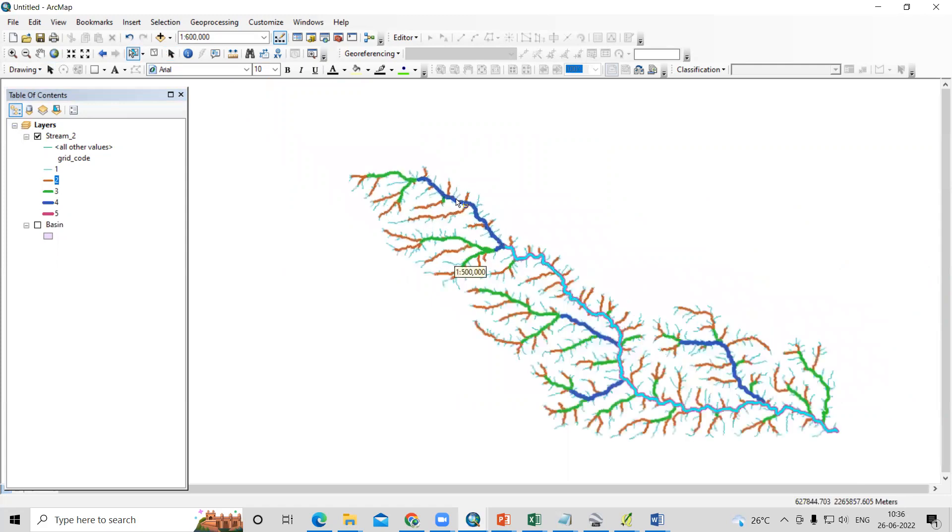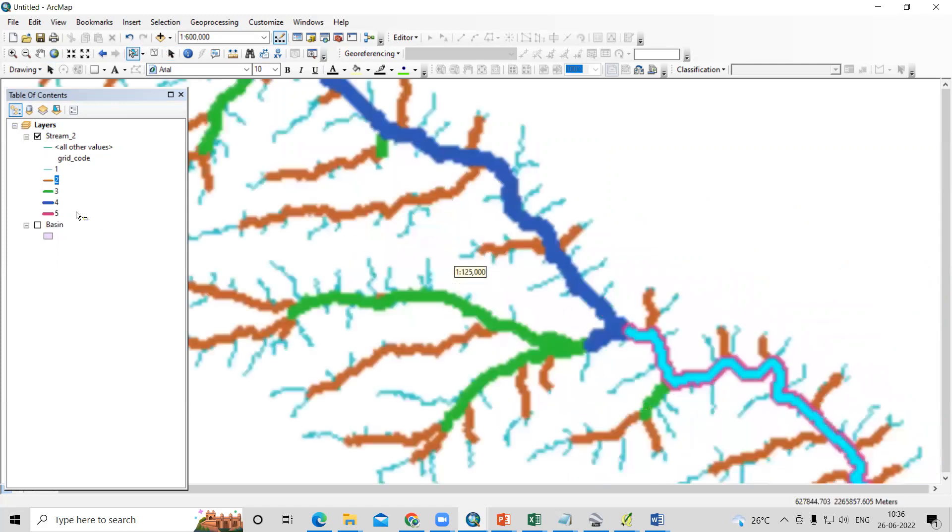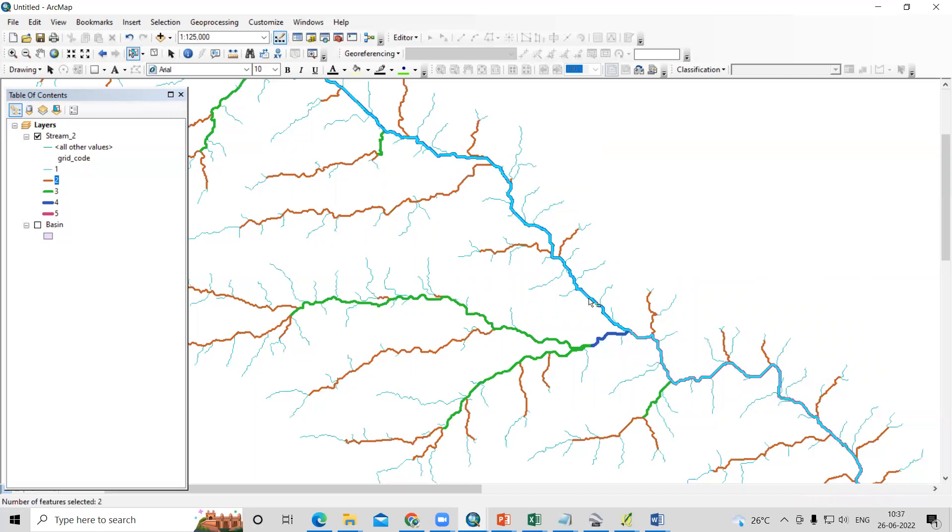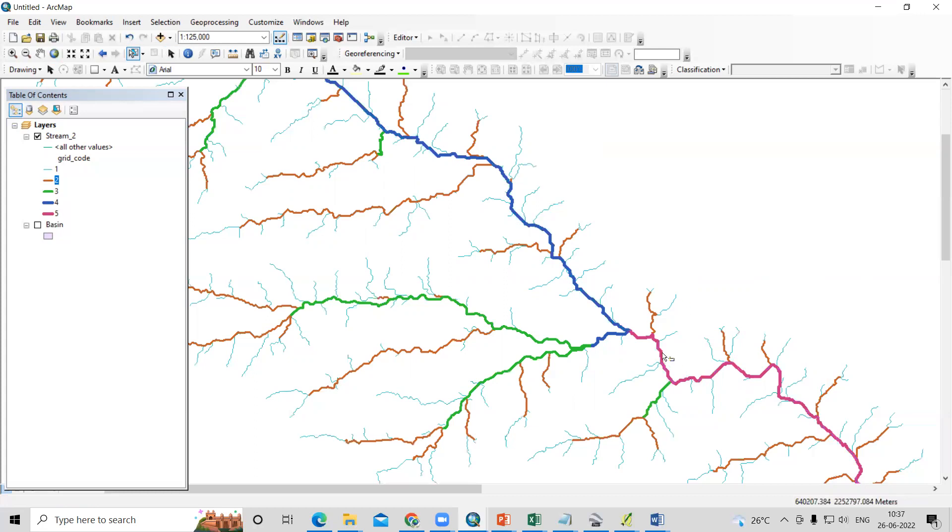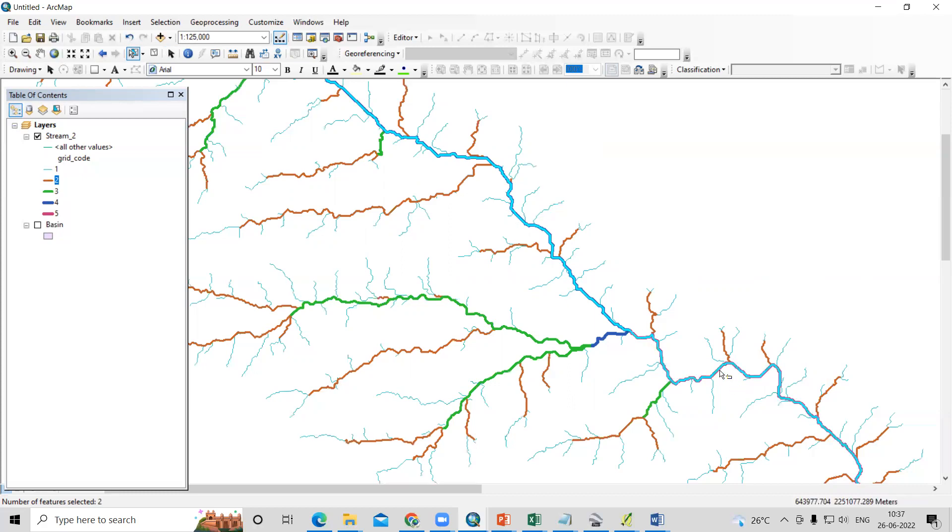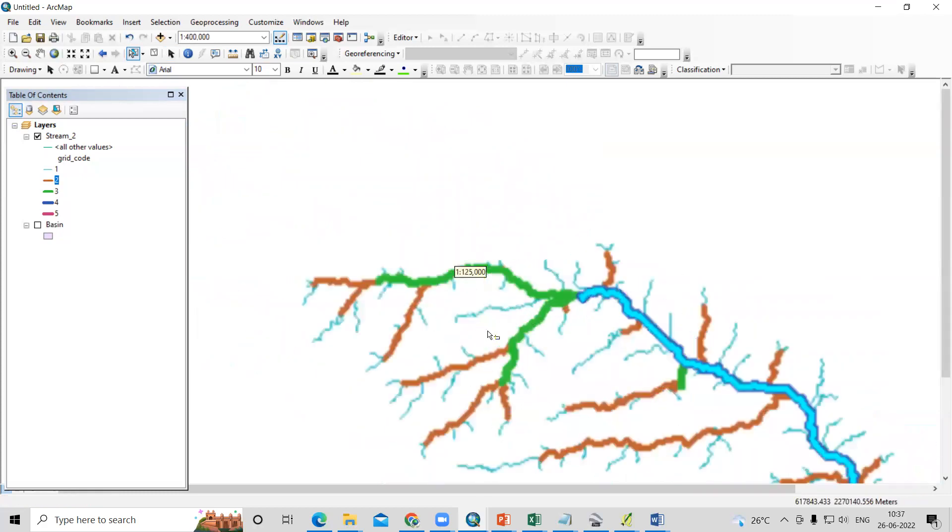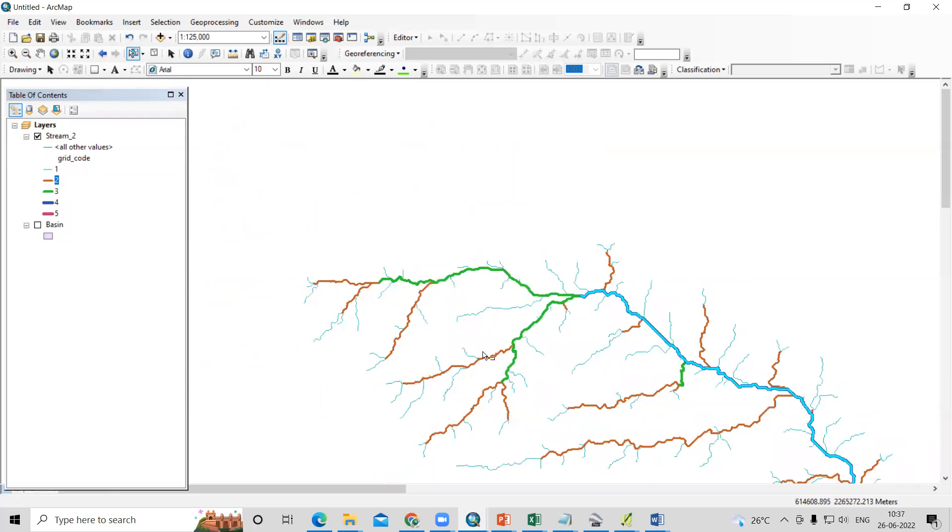After that, which fourth order is longest? Among these, this fourth order is longest. Just press shift on your keyboard and then select. Don't forget to press the shift. If I will not press shift and click this, it will not select both features. You must press shift, then only both files will be selected. We have selected fifth order and fourth order.